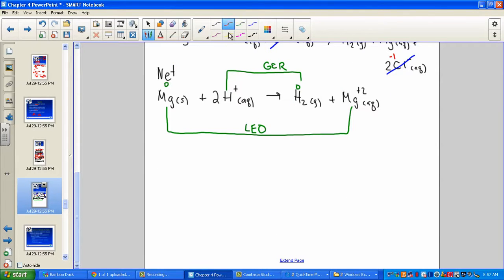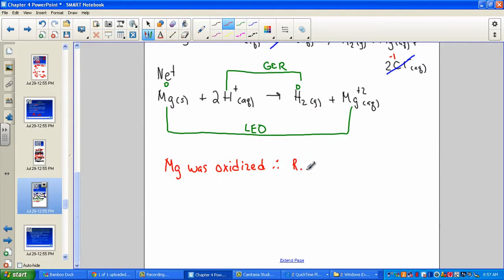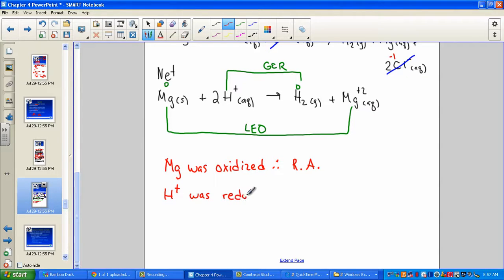So to identify: magnesium was oxidized, and therefore it is called the reducing agent. The aqueous hydrogen ions were reduced, and therefore they are the oxidizing agents. A very familiar pattern of single replacement, now under the larger category called redox reactions.